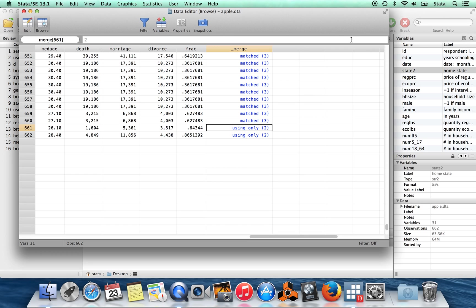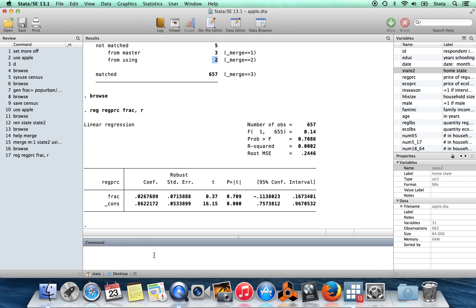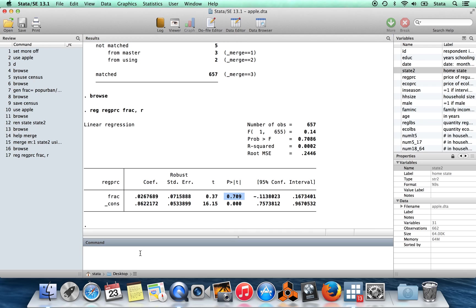Okay. So this is merging data together. And now, of course, I said I wanted to run this regression and see whether prices were higher in states with a high urban population. So let's find out. And we can see that we can't reject that the coefficient is zero. So we have no basis for believing that urban states have higher apple prices. Okay, so that's how to do a merge.